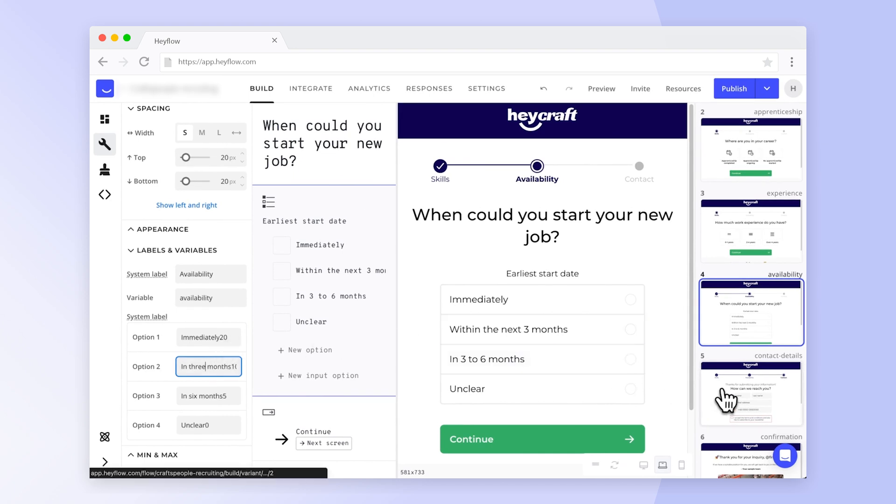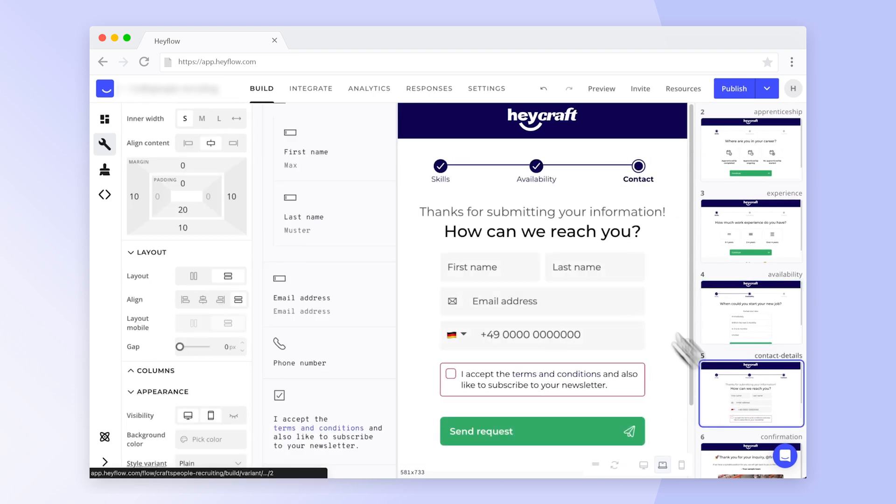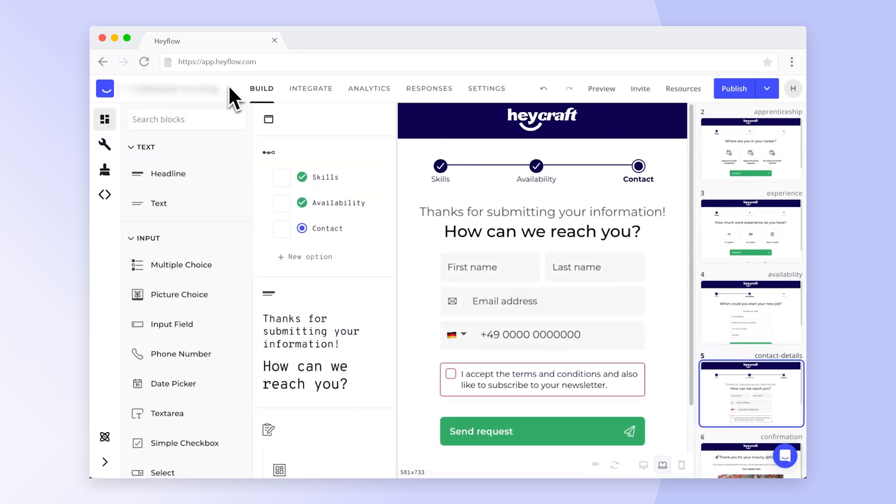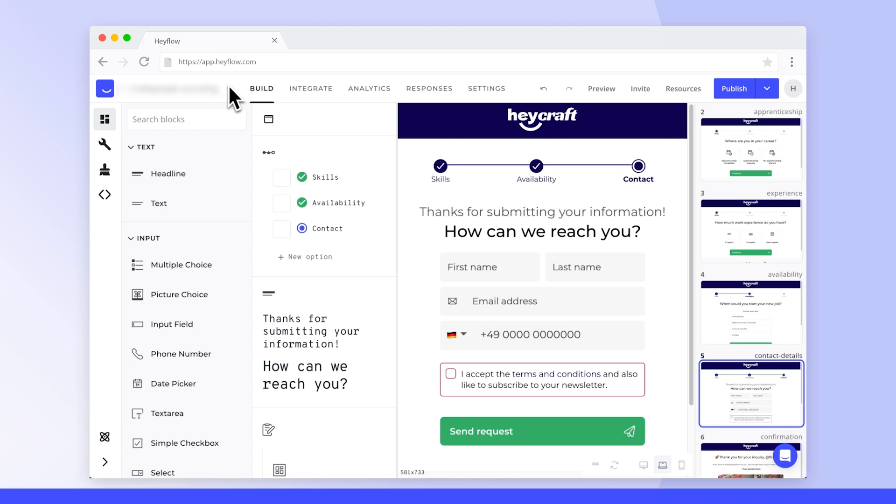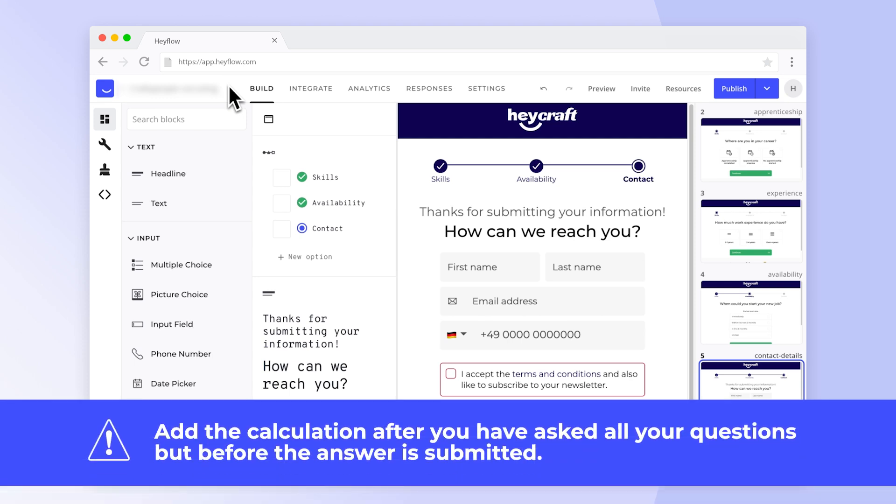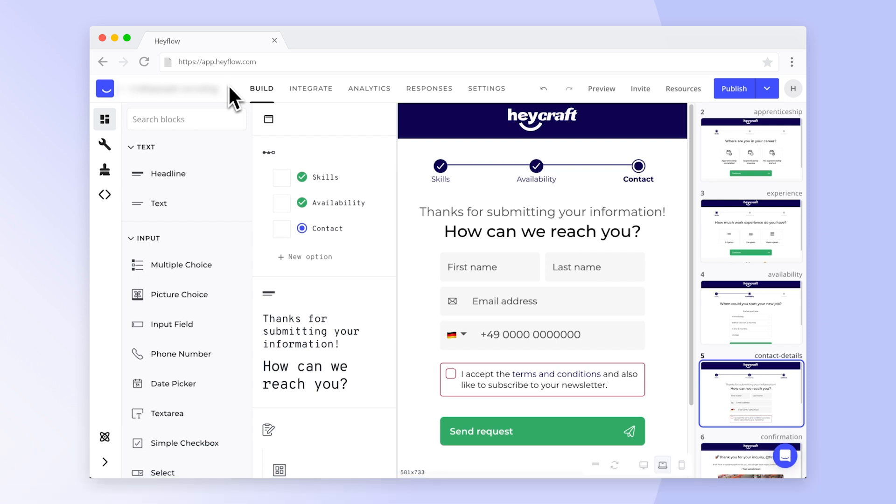Once you've set the labels and variables for all relevant blocks, it's time to add the calculation. The calculation should come after all relevant questions have been asked, but before the flow is submitted. In this case, we will go with the last screen of the flow.